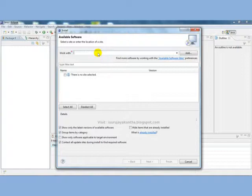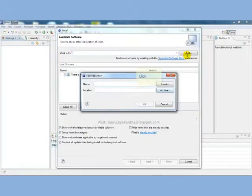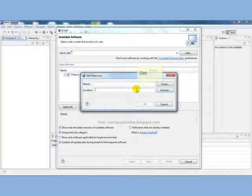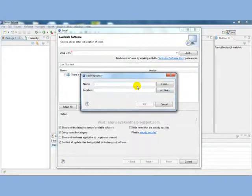For Eclipse, the plugin is called ADT plugin. You can add a site if you want. If you don't want, you can directly download the zip file. I have already downloaded the zip file.